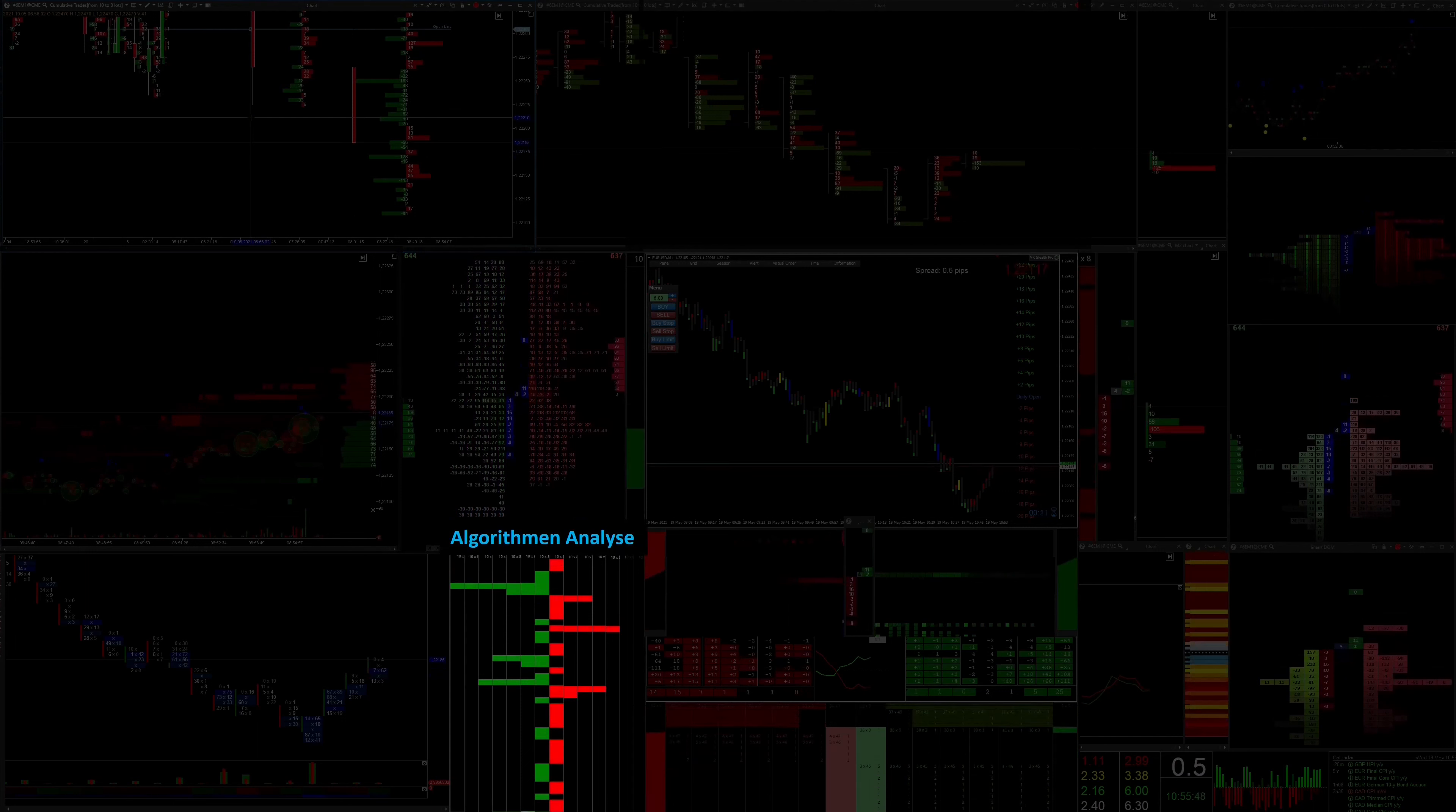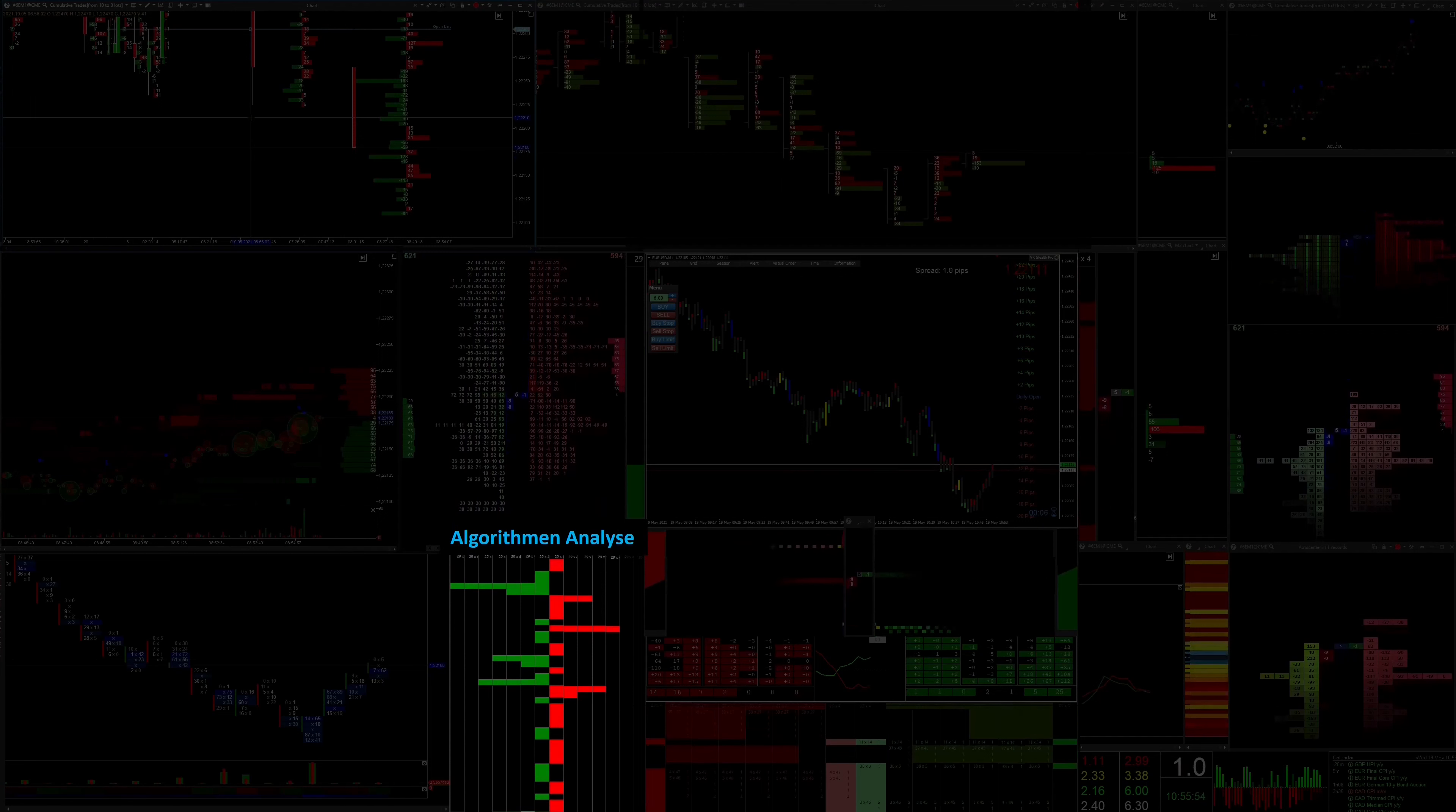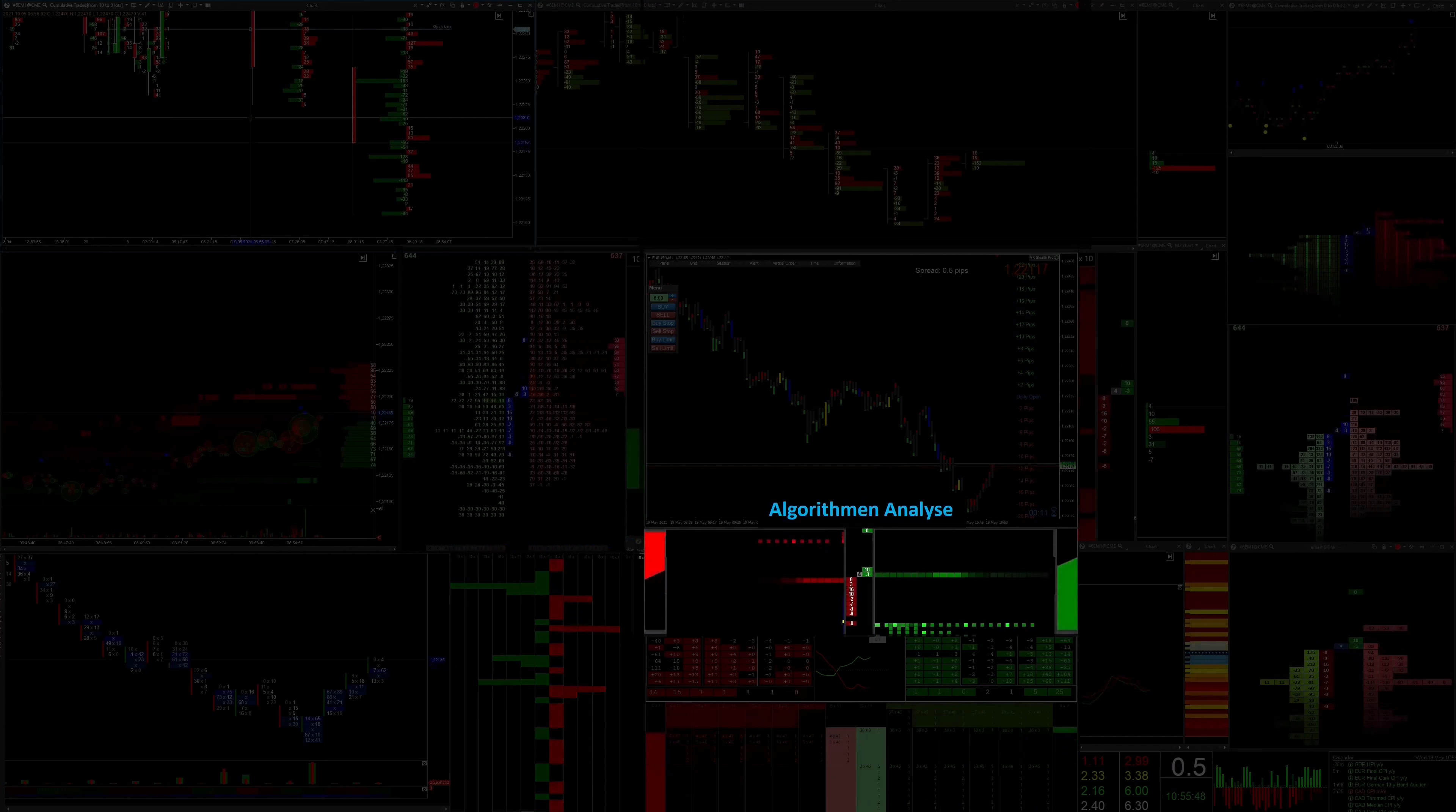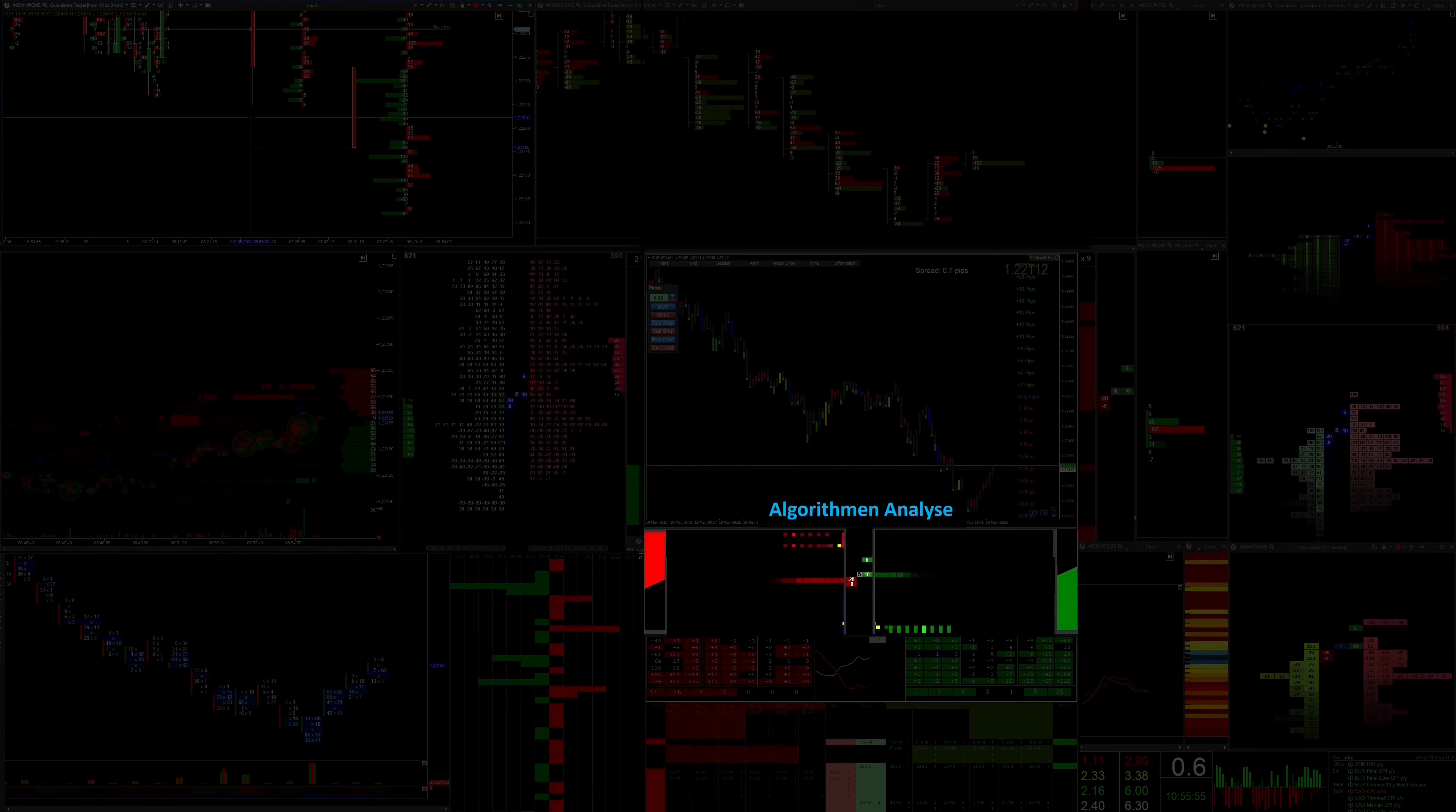This special display shows the strengths of the limit buy and limit sell orders. This enables absorption to be recognized more quickly. This display can also be used to identify possible fake orders in the limit area.